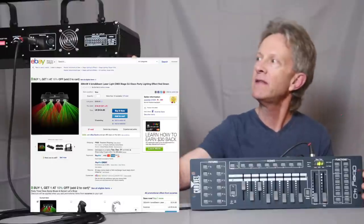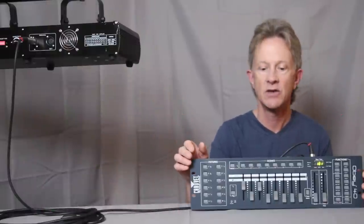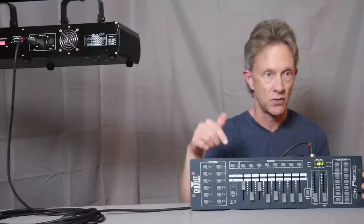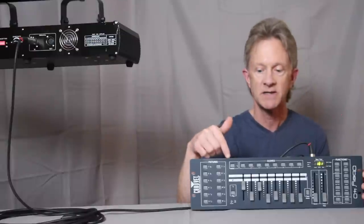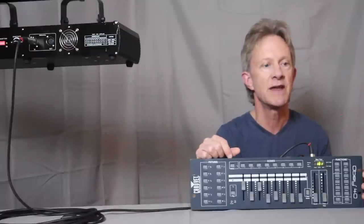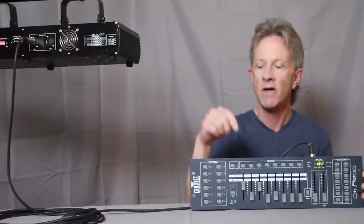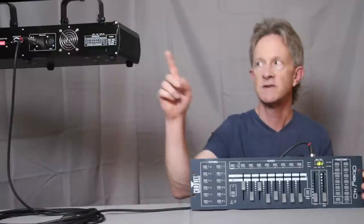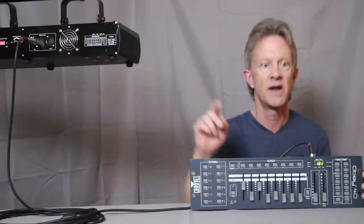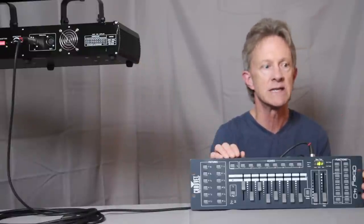The way that these are set up is that you can control them with a DMX controller. You have to make sure that the starting address on the controller matches the starting address on the laser. That's the very first thing.